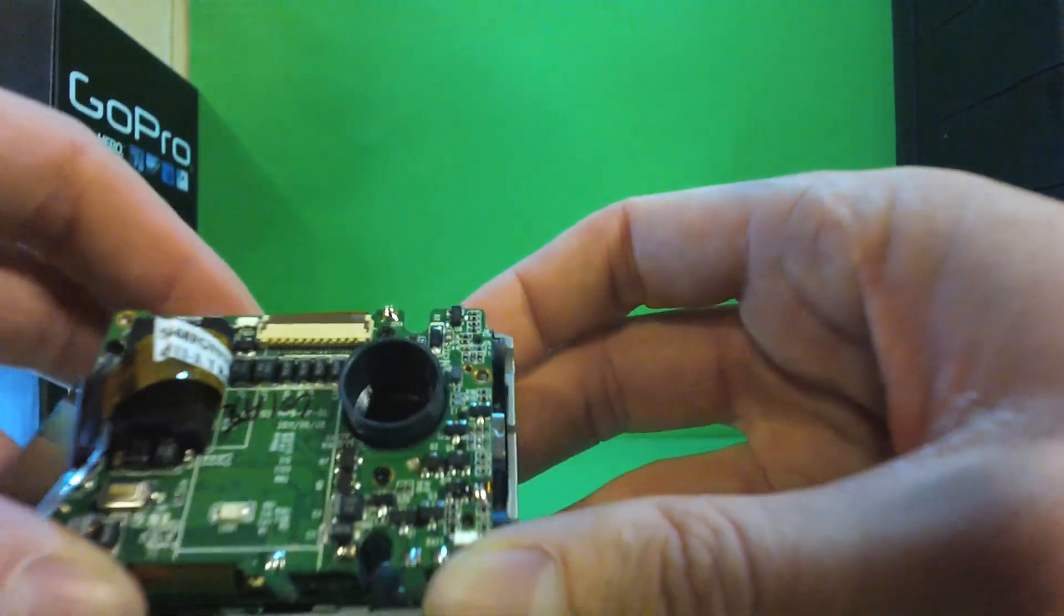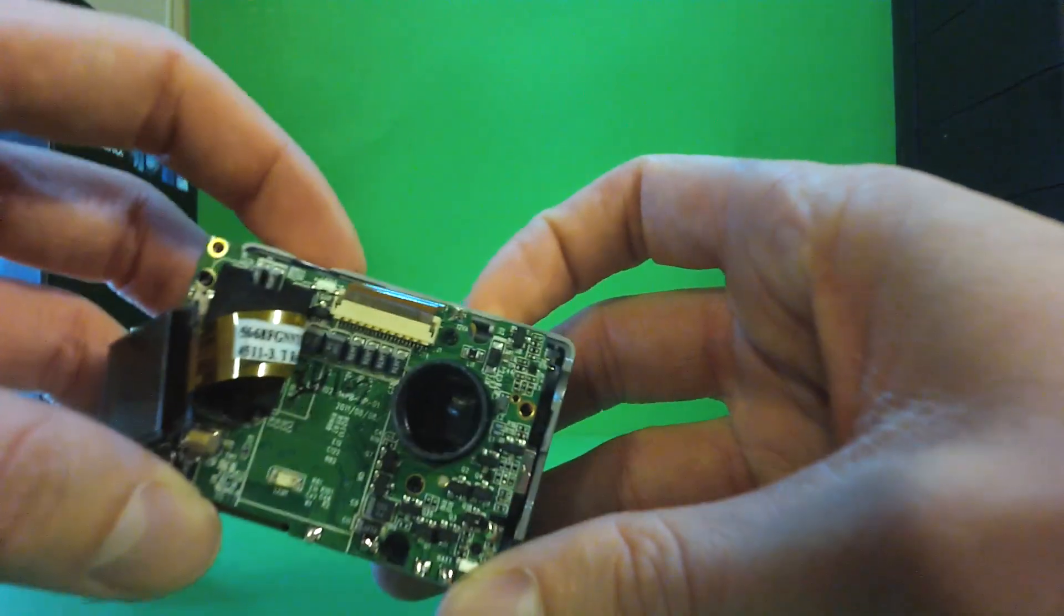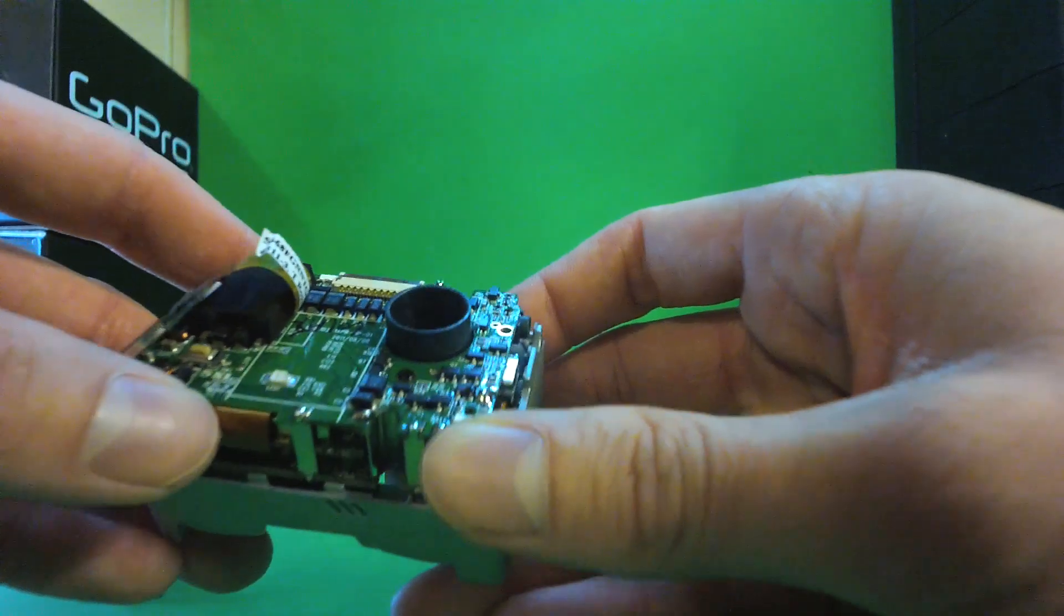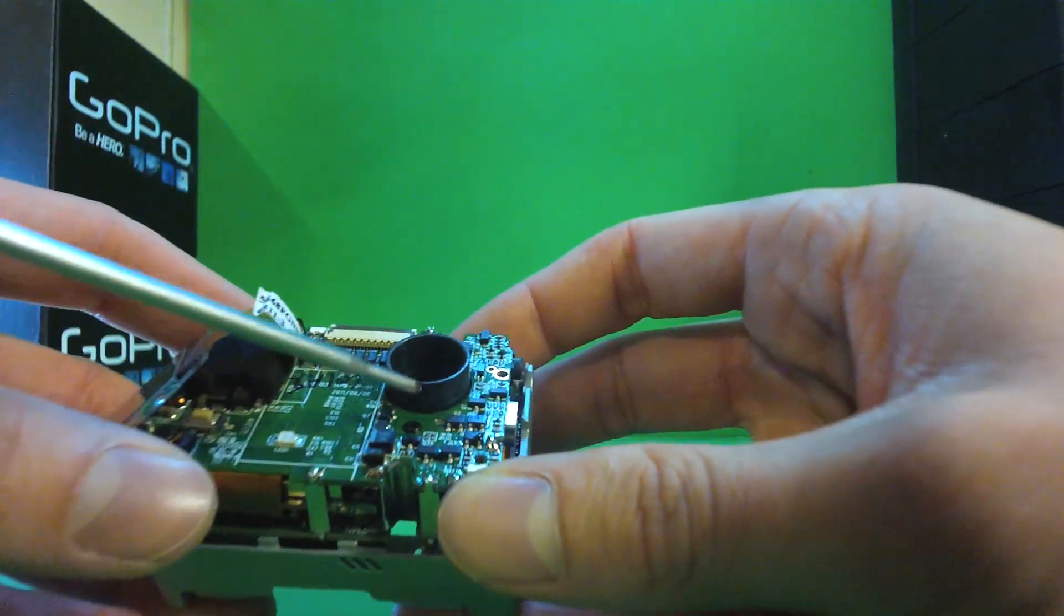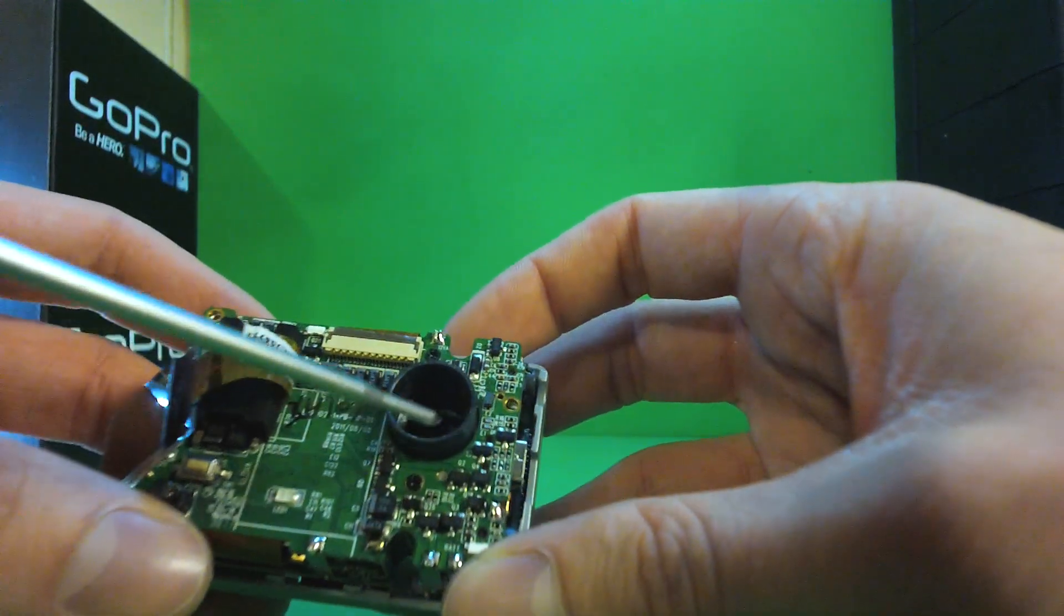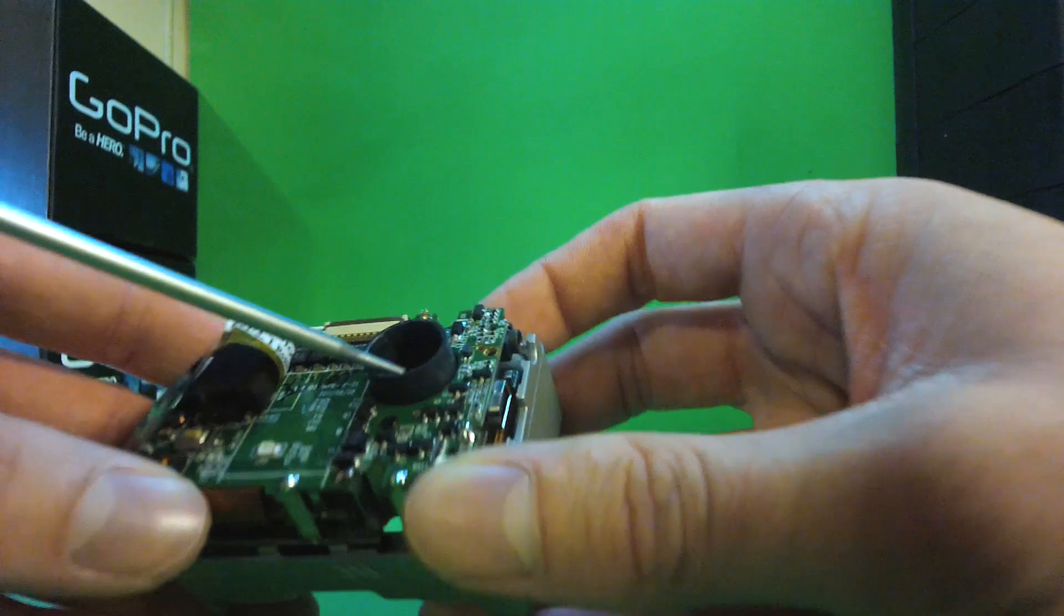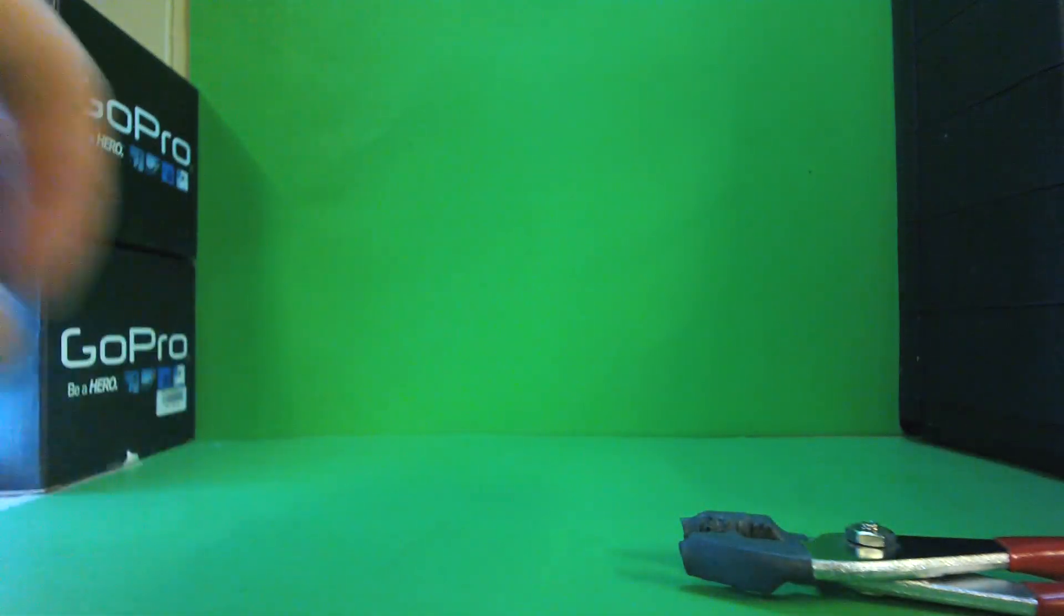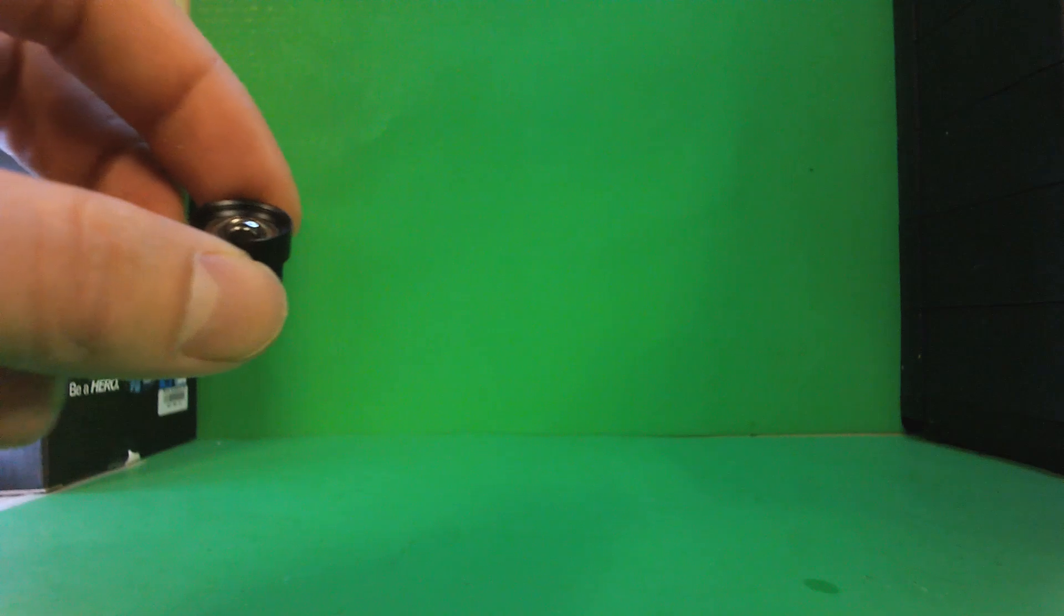And notice on this new Hero 2 the shaft has a lip on it and the threads don't start till about four millimeters down. You can cut this lip off if you would like, and this will actually give you the ability to use our 2.8 to 12 millimeter lens and our 50 millimeter lens by cutting down the lip.